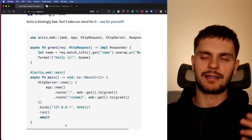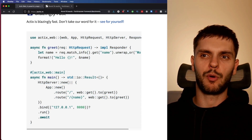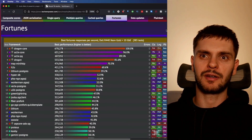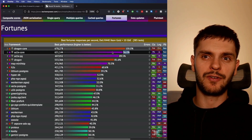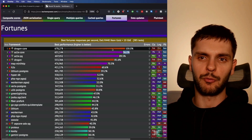Another very popular framework is ActixWeb. ActixWeb is a powerful, pragmatic, and extremely fast web framework for Rust. Writing a simple HTTP server in ActixWeb is fairly straightforward. However, the main selling point is just how freaking fast it is. If we look at some benchmarks here, you can see that ActixWeb is extremely fast, coming in second place, only beat by the Dragon C++ framework. So if you're looking for a stable, production-ready framework that focuses on speed, consider checking out ActixWeb.